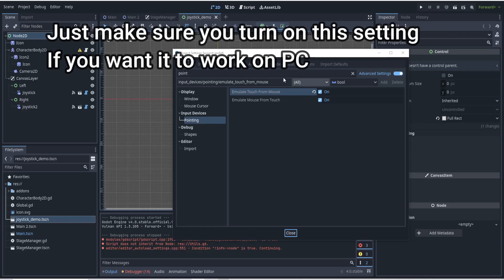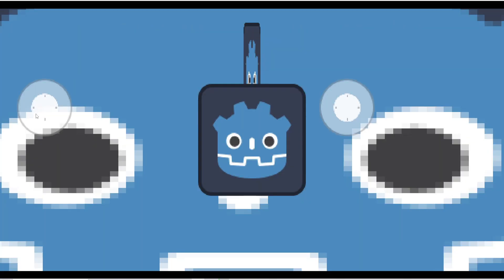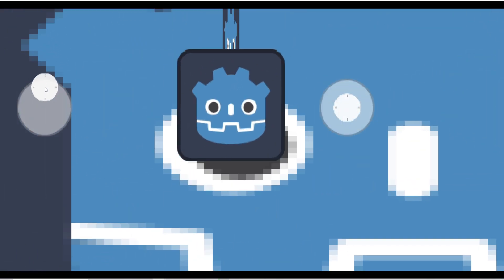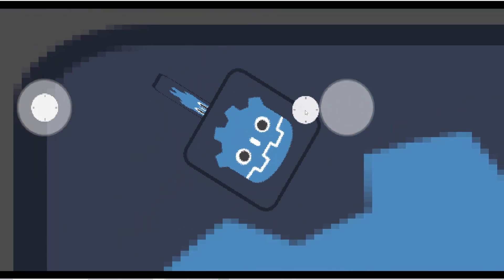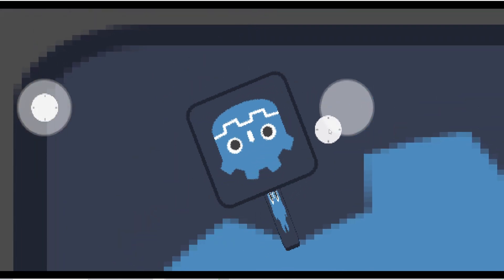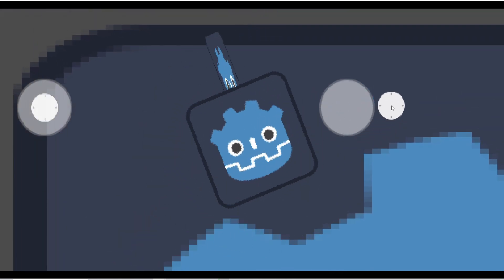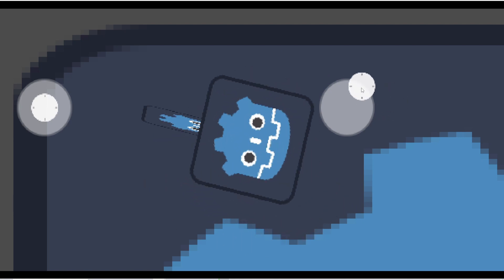This addon will allow you to easily create a joystick because Godot in general did not have a built-in joystick for Android games. This person has created a really nice joystick and they've also included a demo that you can play with. The GitHub will be in the description down below.